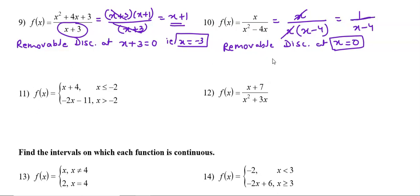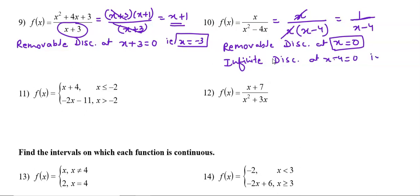So the common factor equal to 0 gives removable discontinuity at x = 0, and in the simplified function the denominator being 0 gives infinite discontinuity at x = 4.